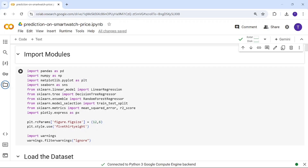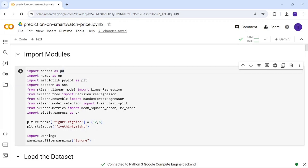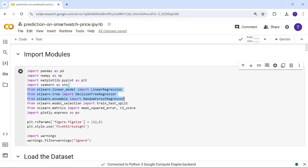These are the required packages. Pandas is for data processing, NumPy is for mathematical calculations, Matplotlib, Seaborn, and Plotly are for visualizations. The models we are going to use are linear regression, decision tree, and random forest, along with train-test split and evaluation metrics.